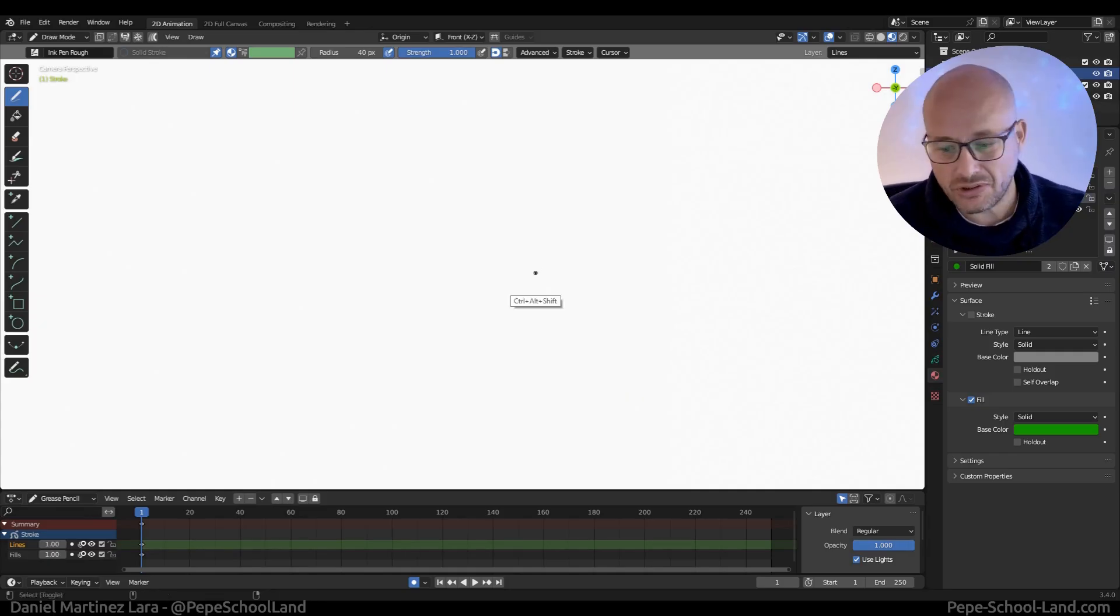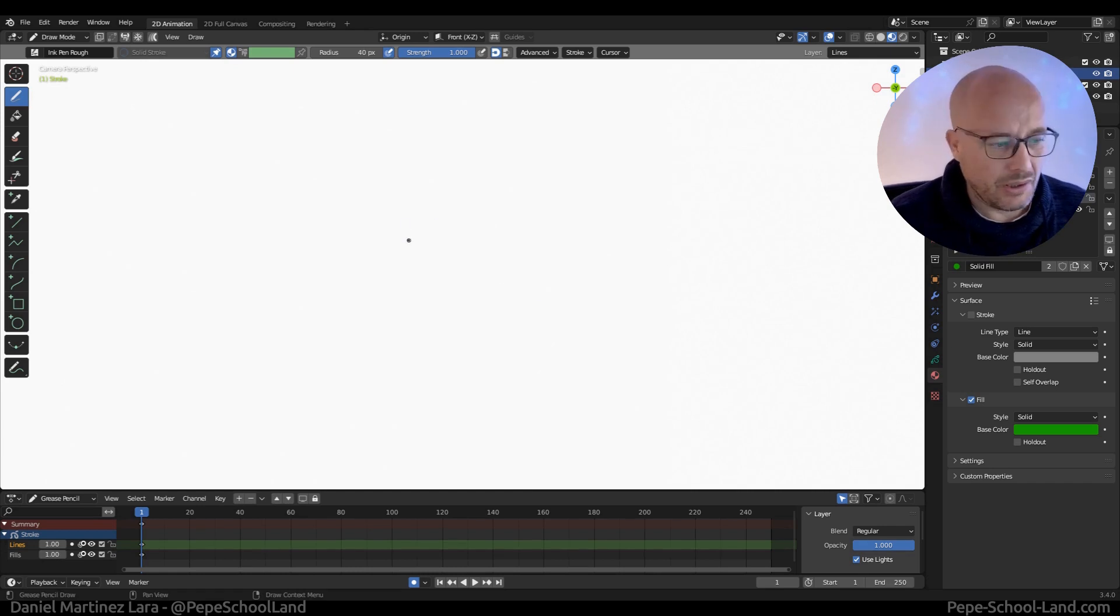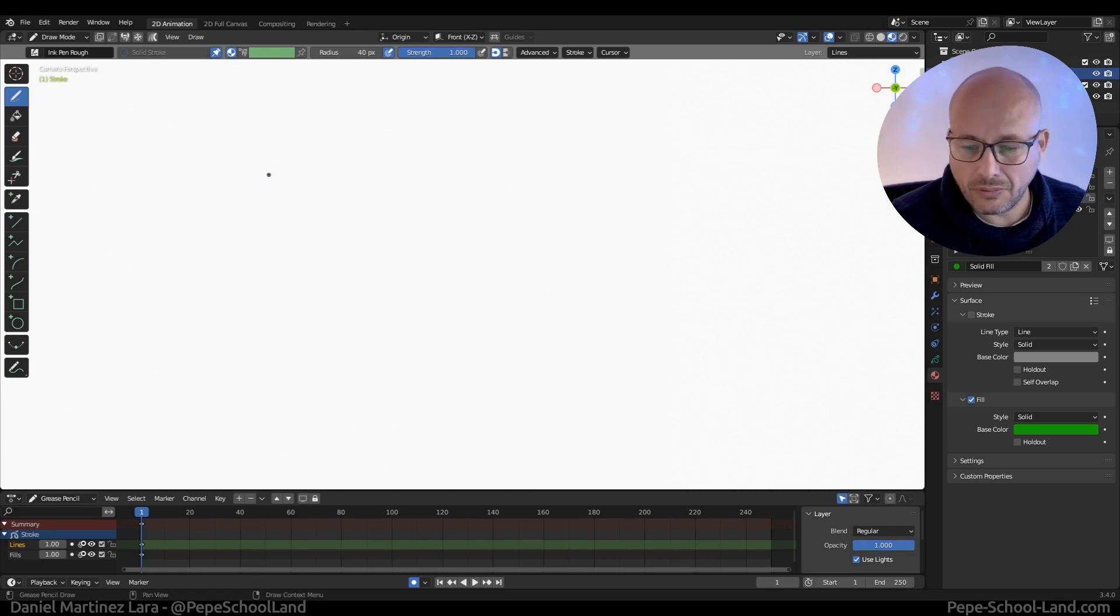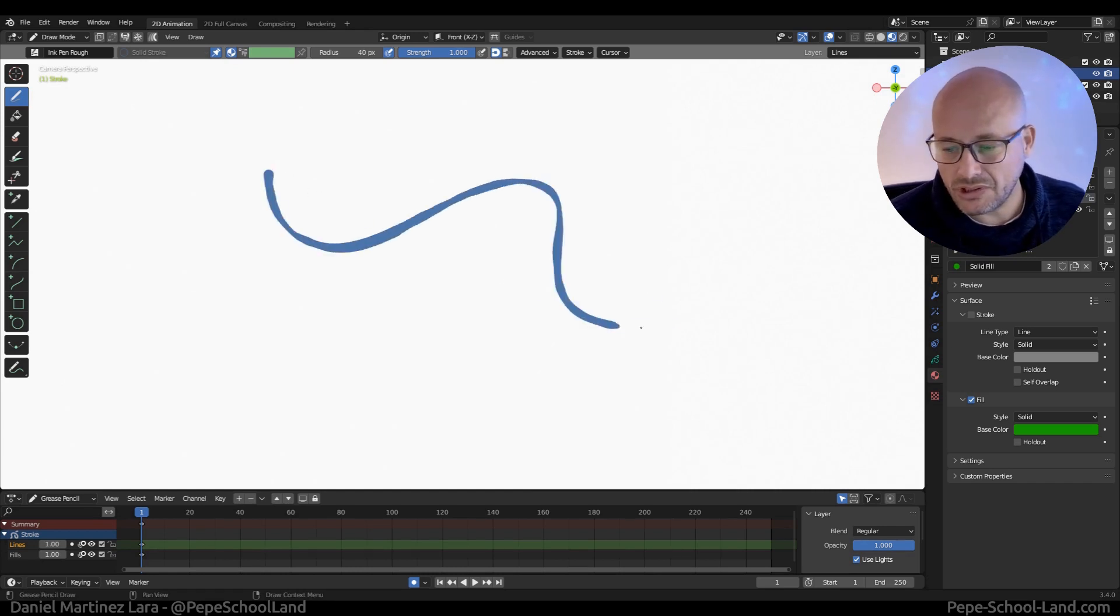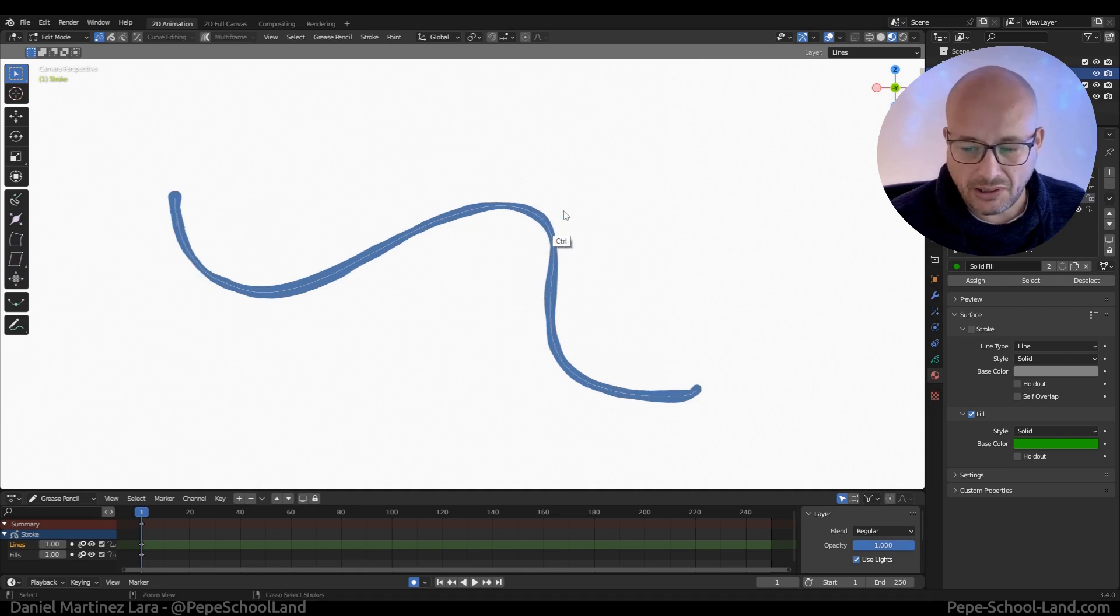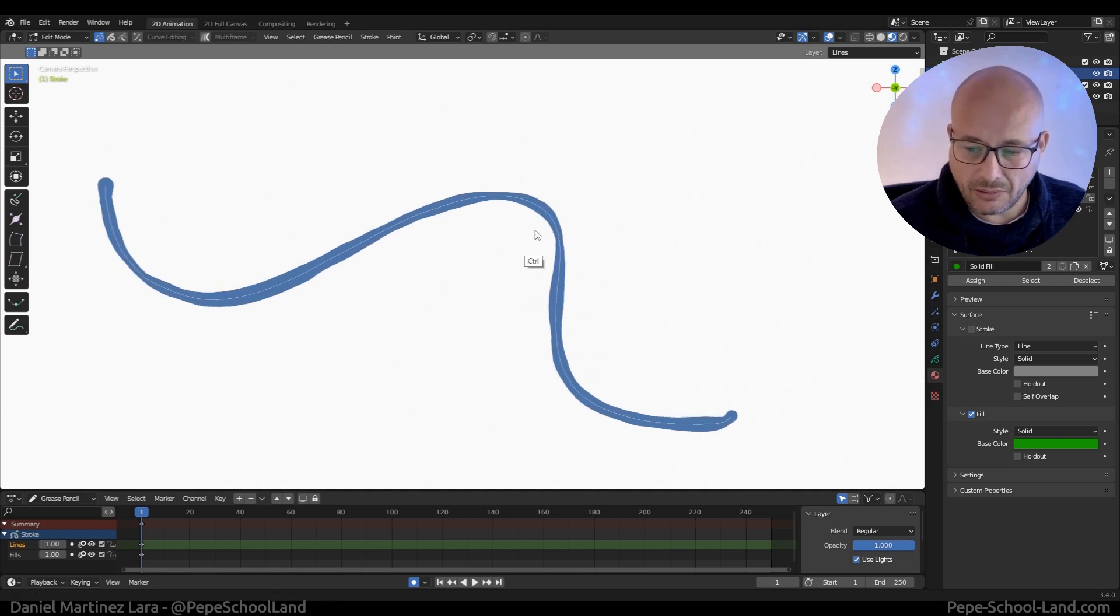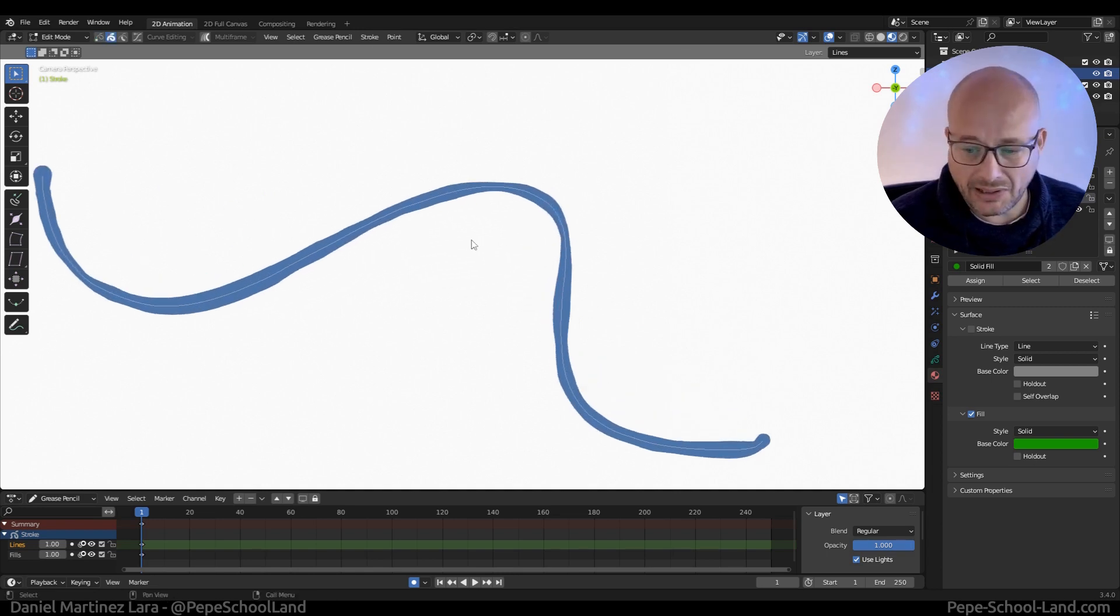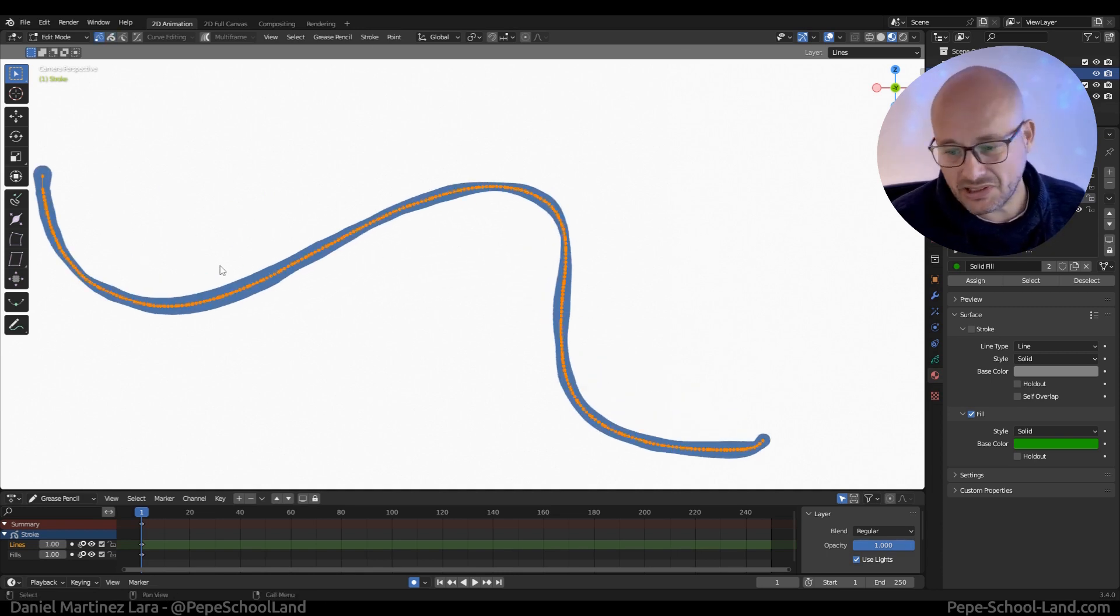In Blender 3.4 there is a new option that you can convert your strokes to outline strokes. So let me show you here. For example, when you draw this stroke, this stroke was made by these vertices.